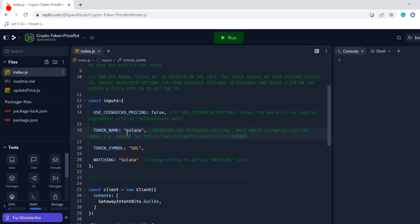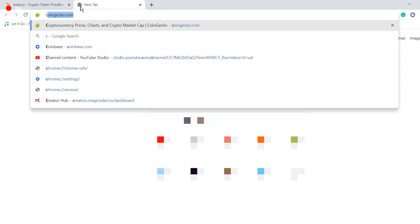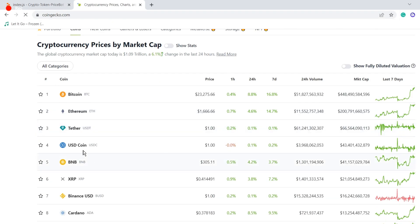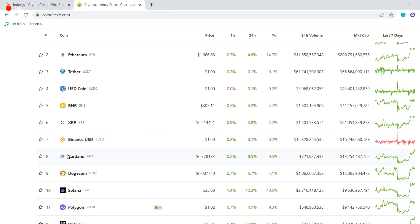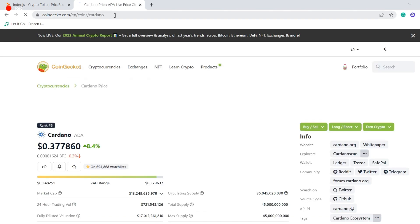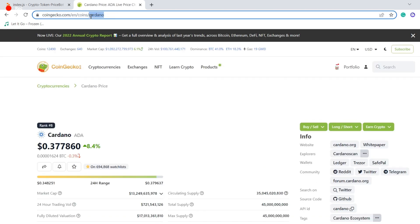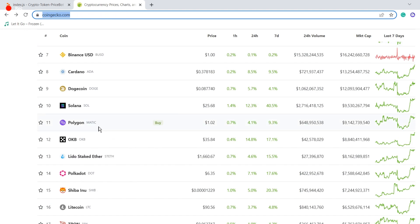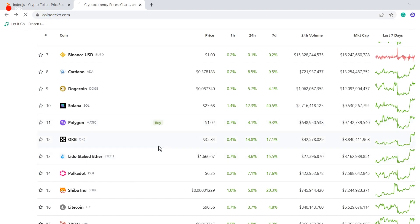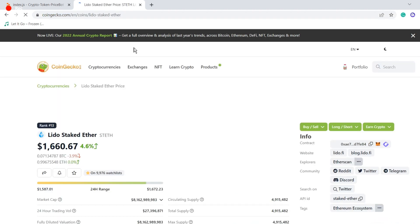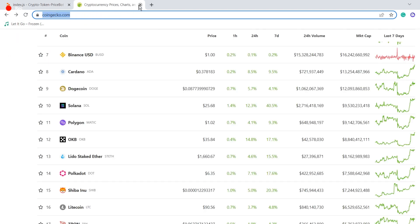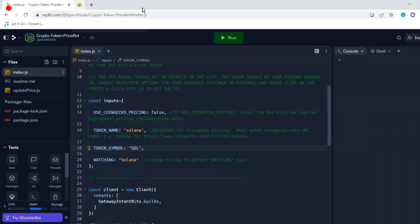If we scroll down a little bit, we've just got a few inputs here: token name, token symbol, watching. These are the only inputs we need. And if we're going to use CoinGecko, I'll show you real fast, the token name is the name at the end of this URL here. So you can see if you click on a coin, you get a name. This is a specific ID for the coin from CoinGecko, and that's the name we need to use if we're going to look up a CoinGecko price.